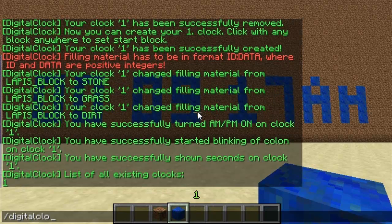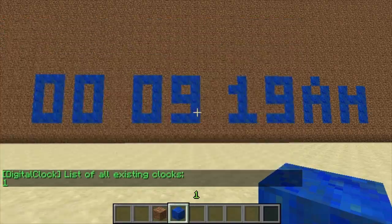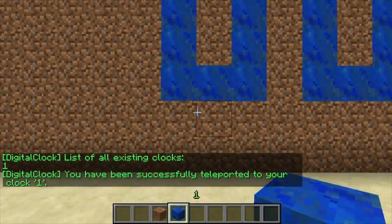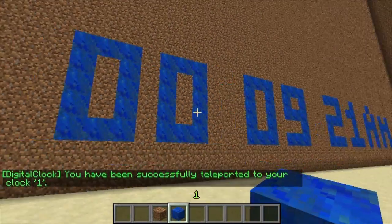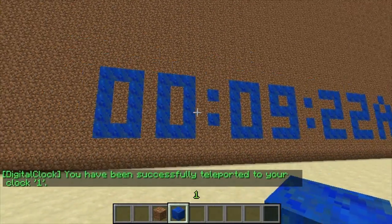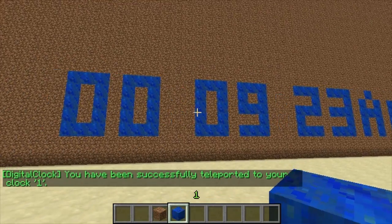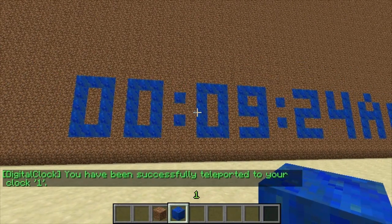The next command is /digital clock tp1, and it'll teleport you to that clock. So you can teleport to any of the clocks you've created.